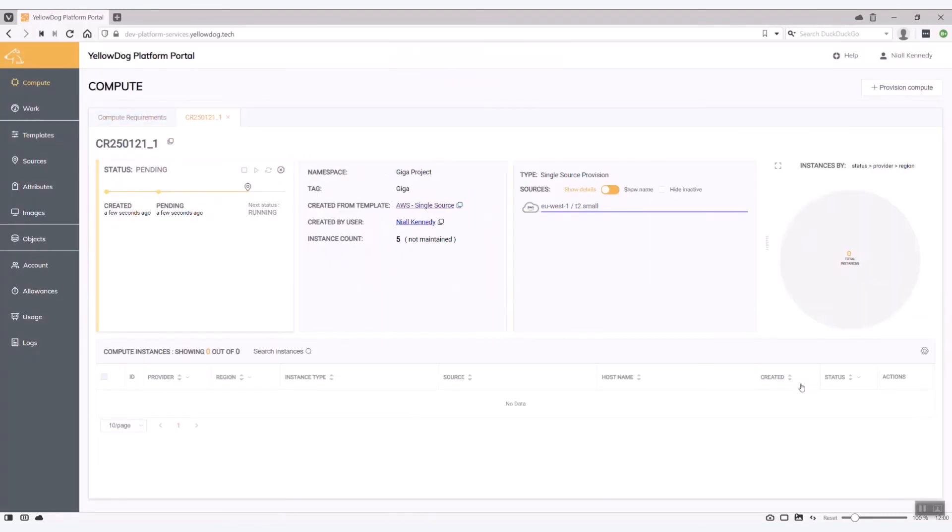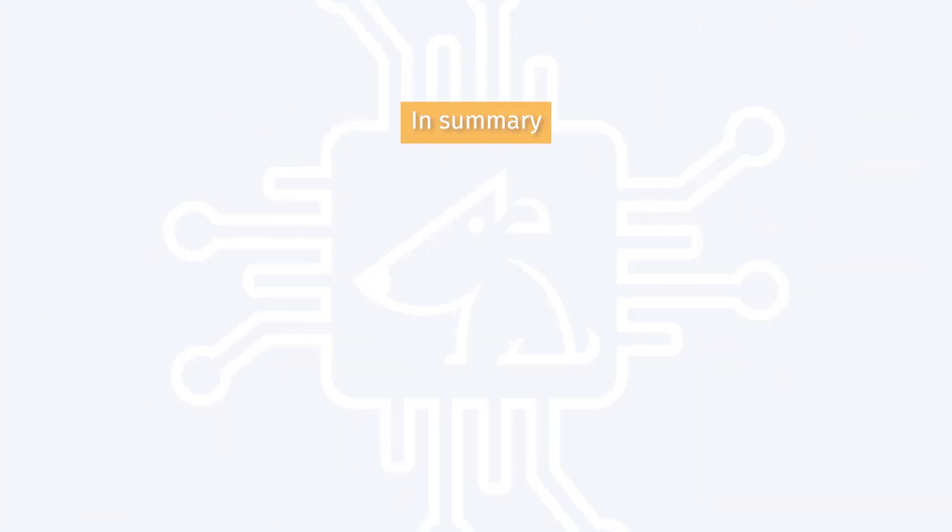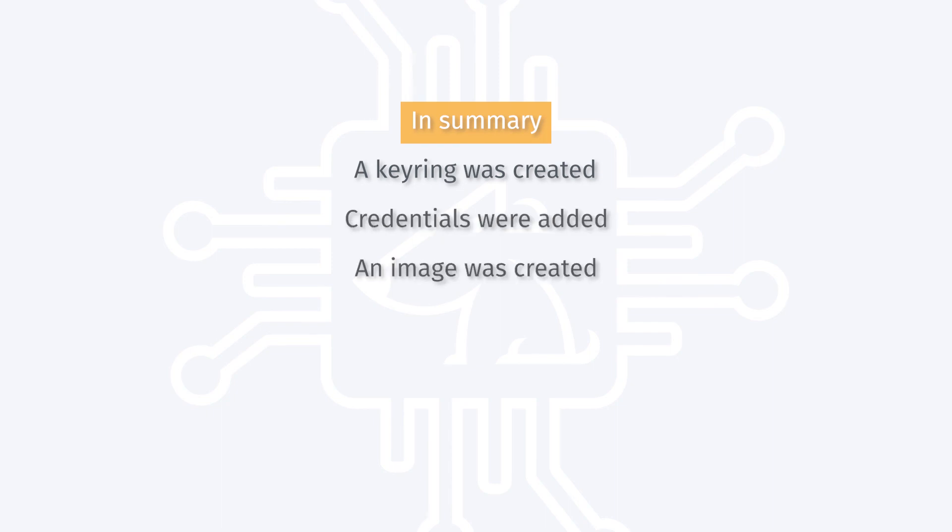And shortly we'll see the details of the compute that I want to provision. So I created a keyring. I added my credentials to it. I created an image and I added the specific image ID I wanted to use in that particular case.